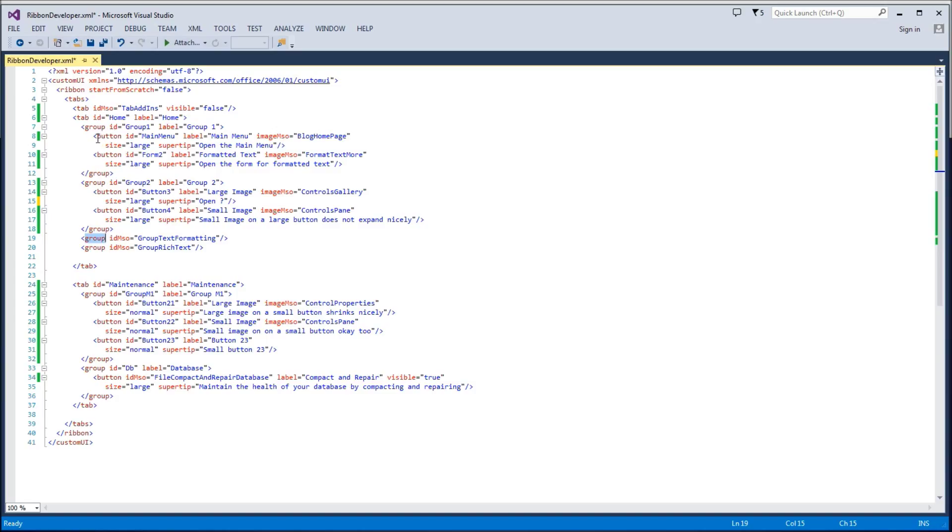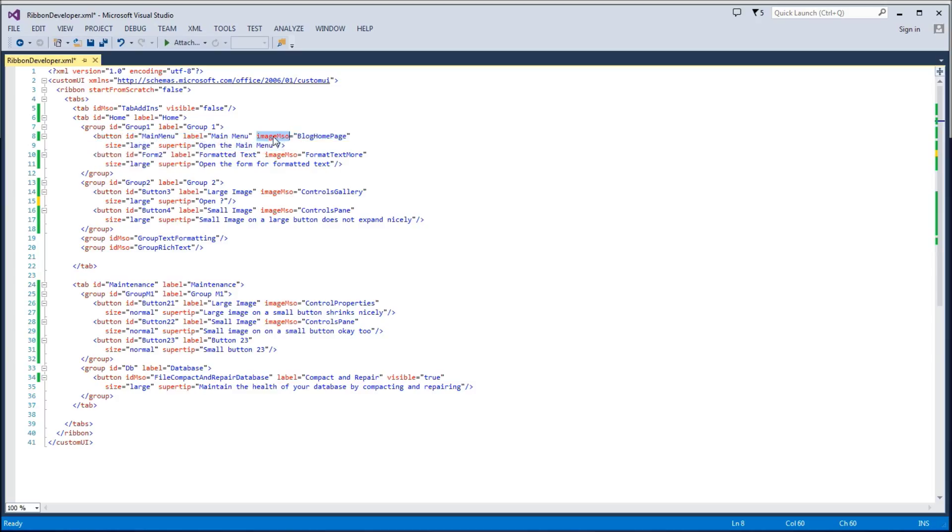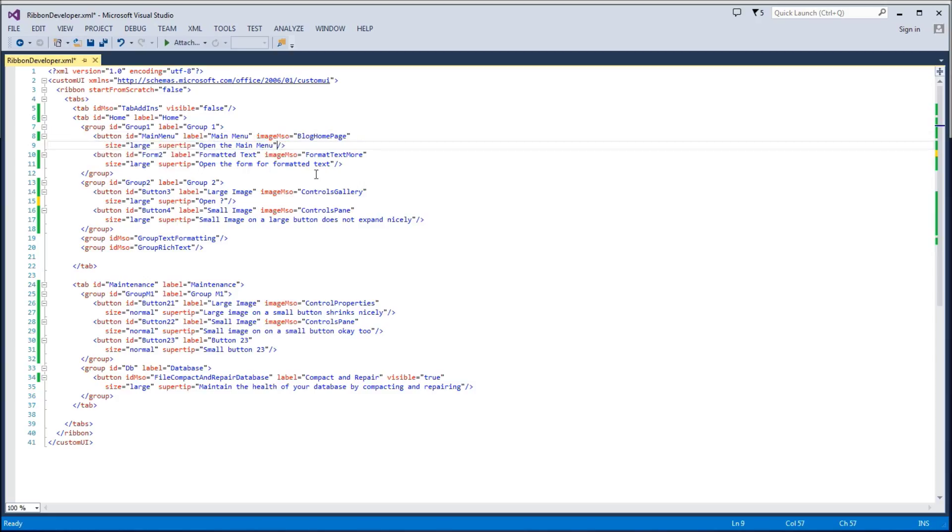But within a controls tag, the individual attributes can be in any order we want. So we can just stick this image mso anywhere we want between here and the closing tag.